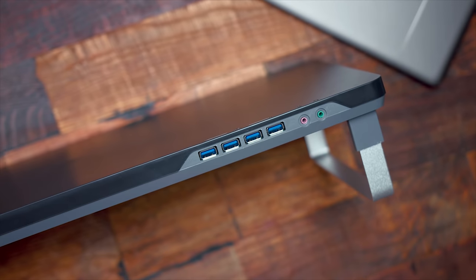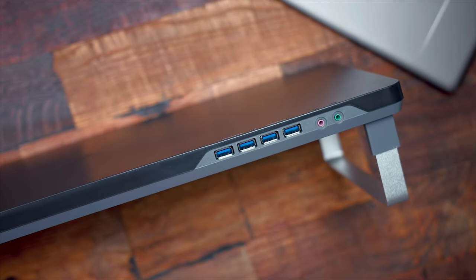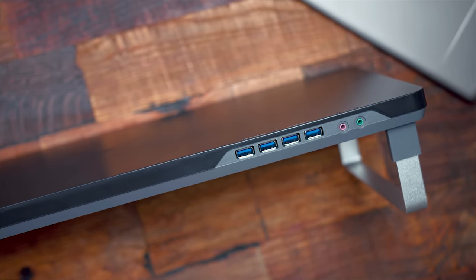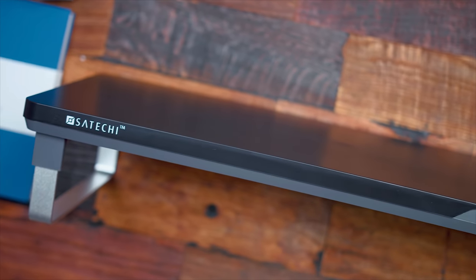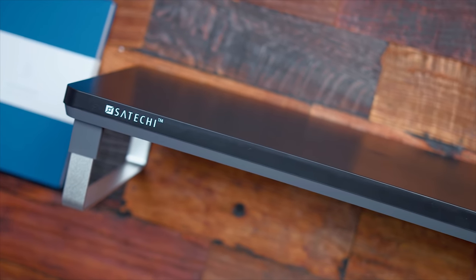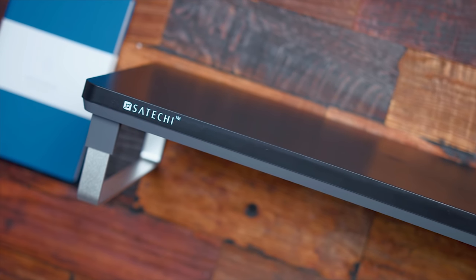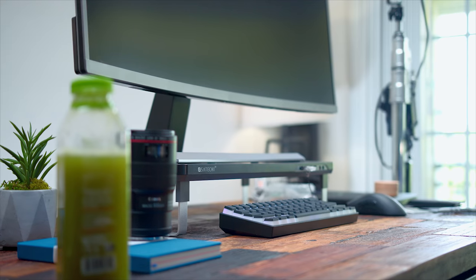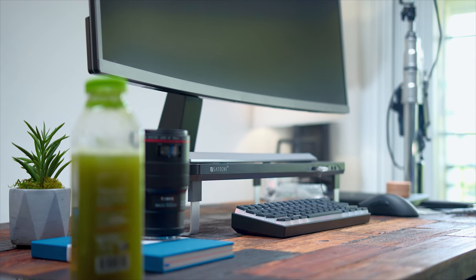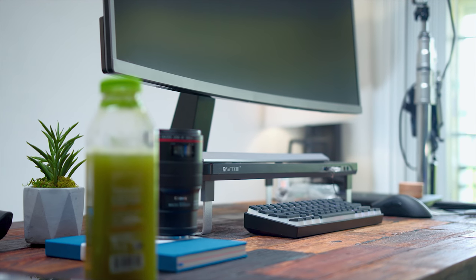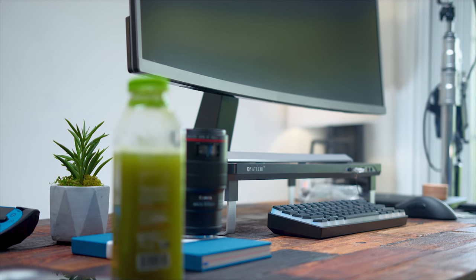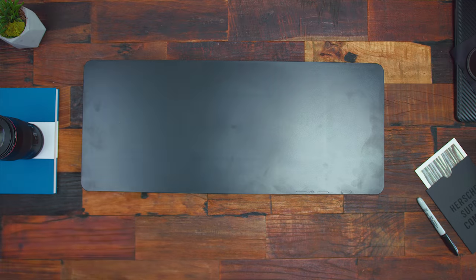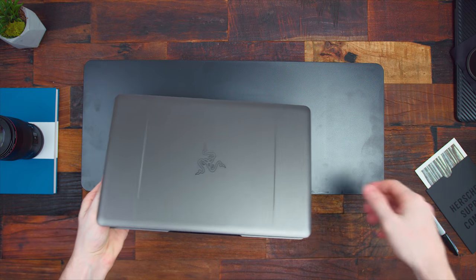First up coming in at number 10 is going to be a Sautechi Monitor Stand. Now what's cool about this is it also has a built-in USB hub as well as a headphone jack and a microphone jack. You just plug it right into the riser itself. With the four built-in USBs, they also transfer data. So you can plug in like a flash drive, a hard drive, a mouse, anything like that.